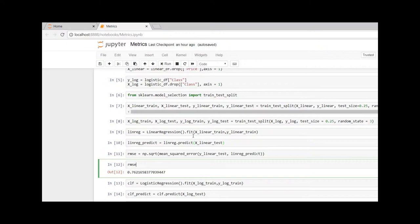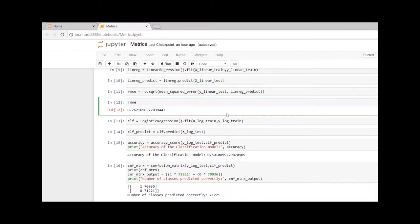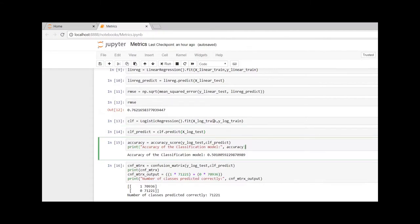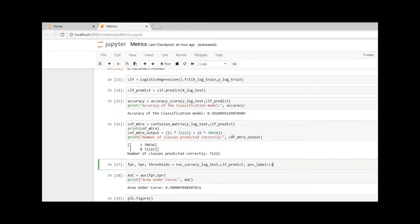Let us create the classification model. The accuracy of the classification model that we have got is 50%, which is bad, and it was able to predict only 7,122 classes correctly. That is the output that we got from the confusion matrix.